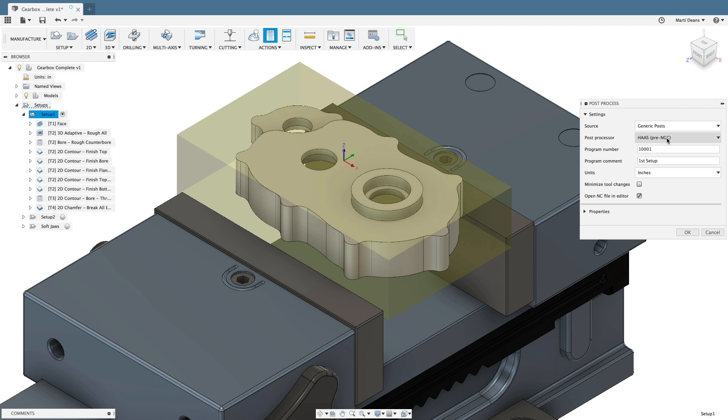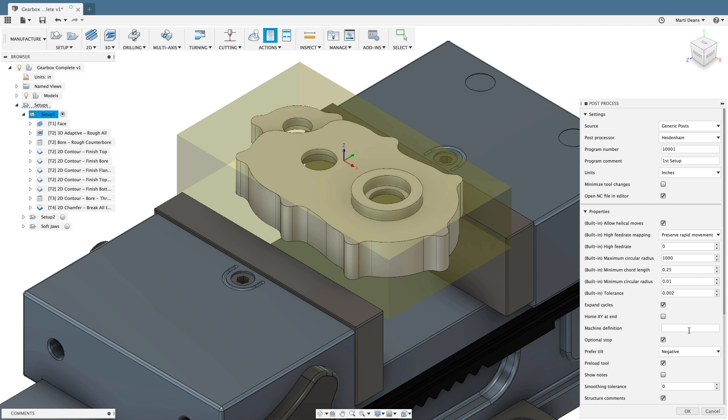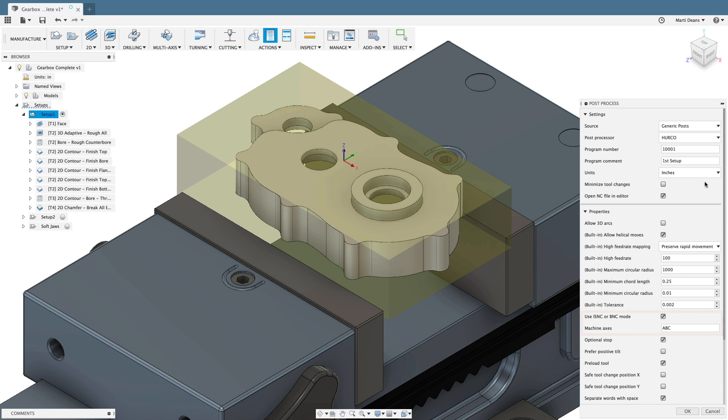Other post processors will have different properties. The Heidenhain post has a property for tilt preference. The Herco post has properties for ISNC or BNC mode and machine axes.